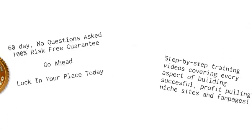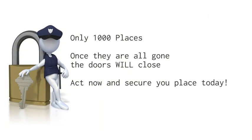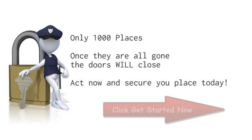And if you're new, don't worry, we've got you covered. We've got step-by-step training videos on every aspect of building successful profitable niche sites and fan pages, as well as the best possible ways to turn them into cold hard cash. Remember, we're only offering 1,000 places in this exclusive system. Once they're gone, the doors will close and that's it. So you need to act now. Click on the get started now button and secure your place today.